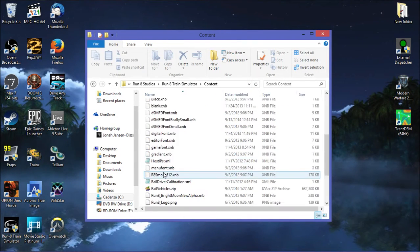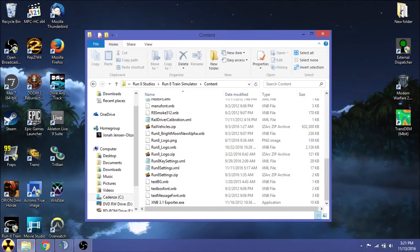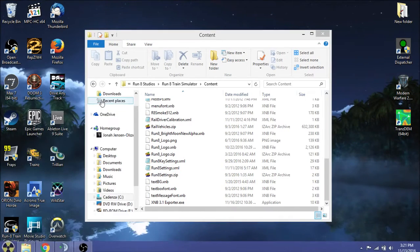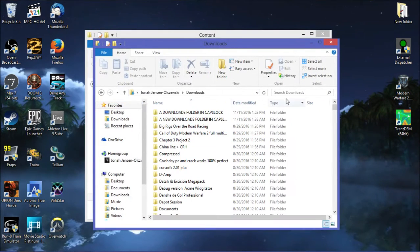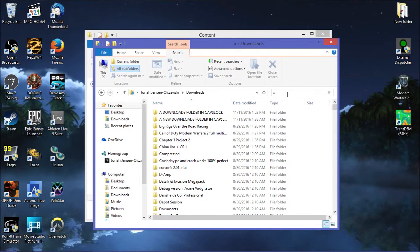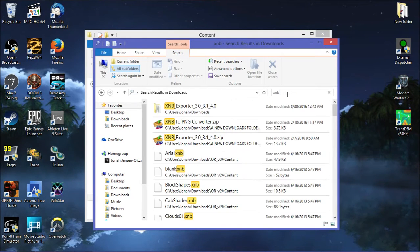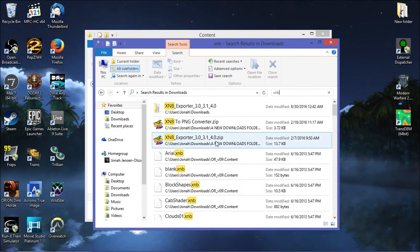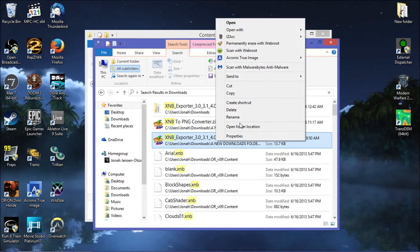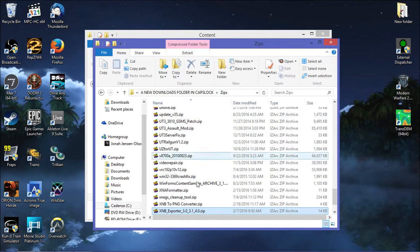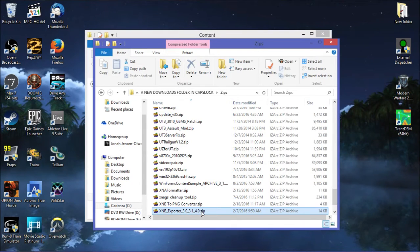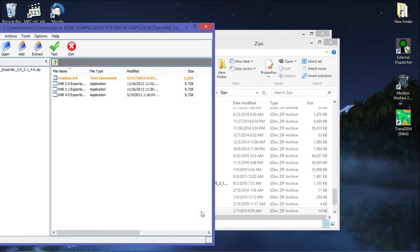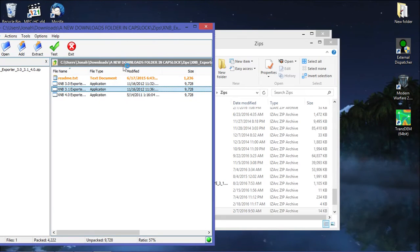We're going to go to content. Now the first file we're going to need is something I'm going to look up just so you guys know where it is. I'm going to include the link in the description. I'm going to search for XNB. Open folder location. So I have XNB Exporter 3.0, 3.1, 4.0. The one you're going to want to grab is XNB 3.1 Exporter.